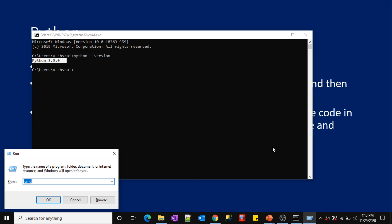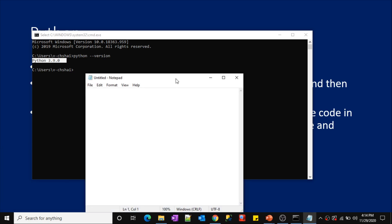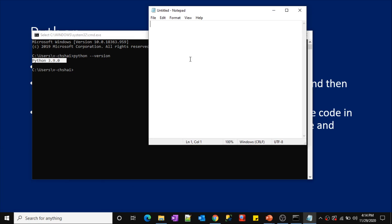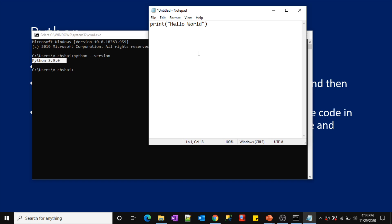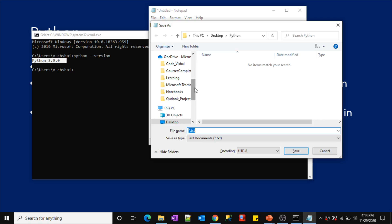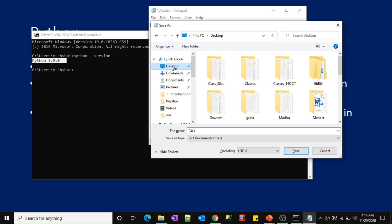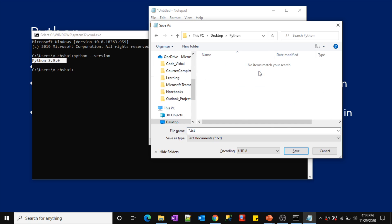Let me open a new Notepad. In this file I want to write a Python code — a very simple print statement. In Python, the print statement helps you print something. I am going to print 'Hello World'. This is the Python code — the moment you execute this, it will print 'Hello World'. I am saving this file. Let me save it on the Desktop in a folder called Python, name it 'hello_world', and save it as a Python file with the .py extension — 'hello_world.py'.